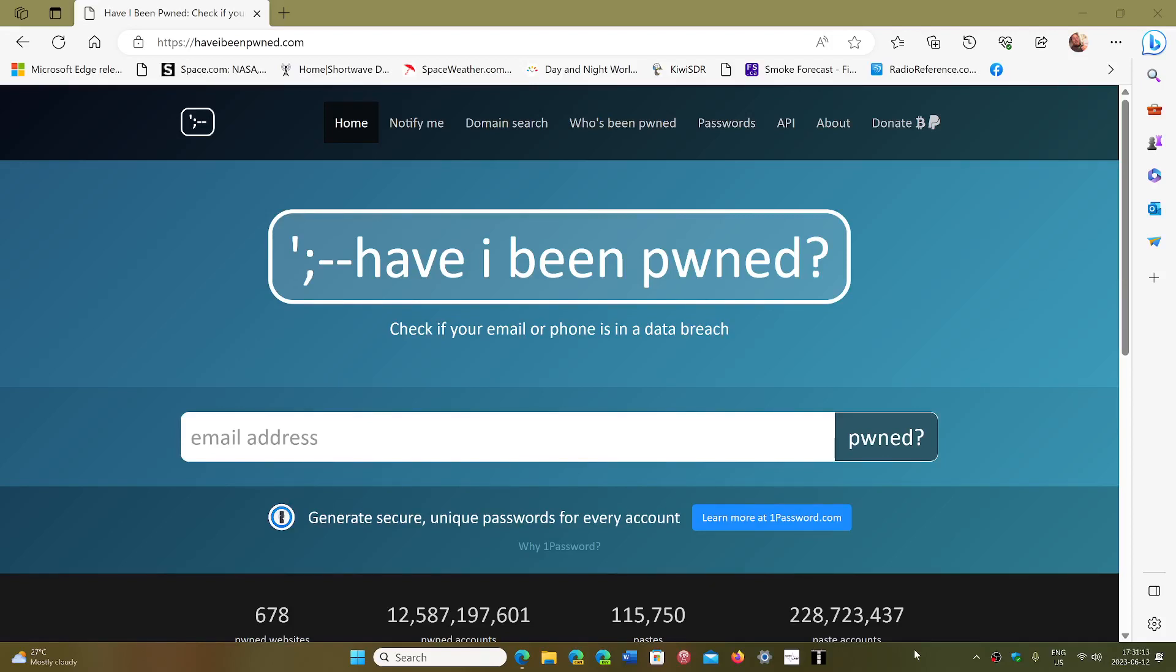Welcome to the Windows Computer and Technology channel. One of the things I've talked about regularly over time is a website called Have I Been Pwned, which is what Facebook, Google, and a lot of providers actually use to check if your passwords are secure.